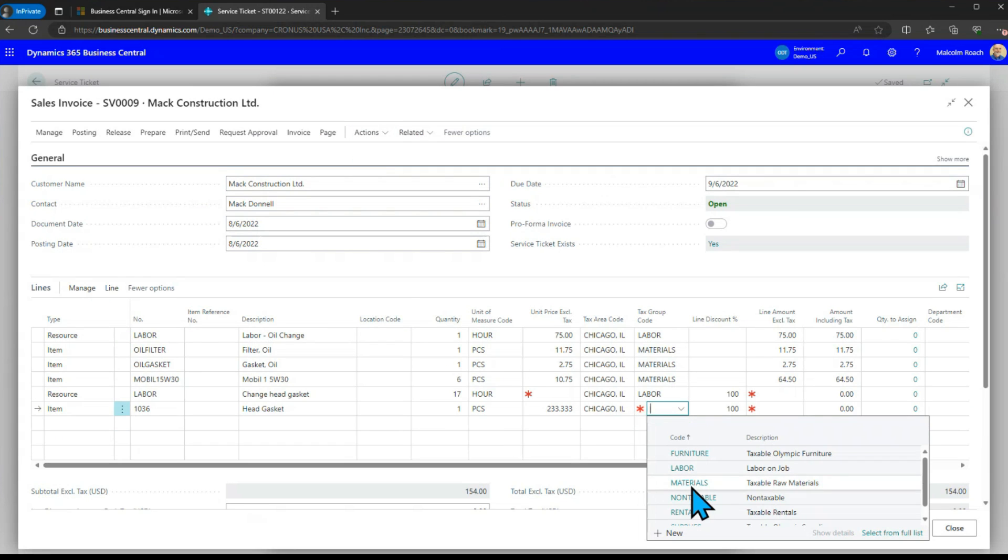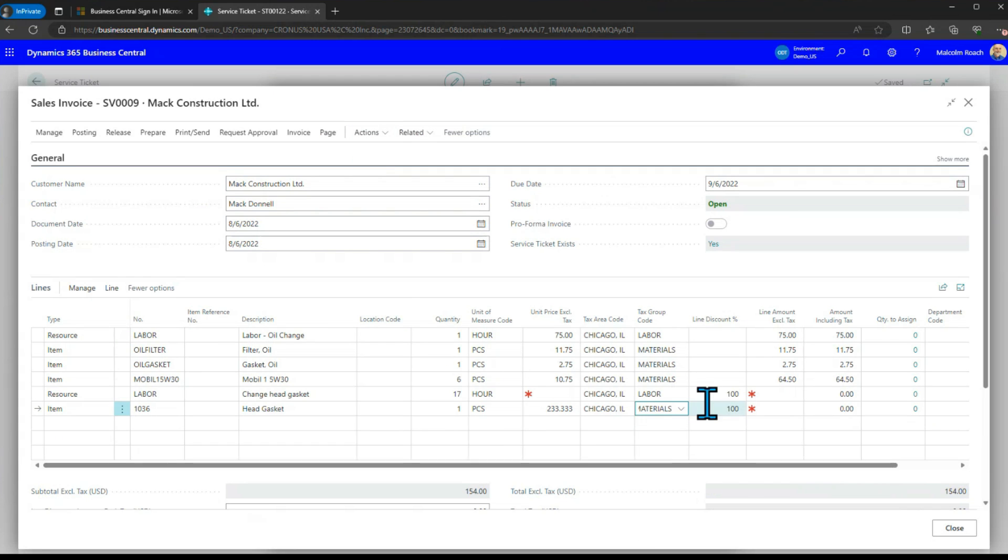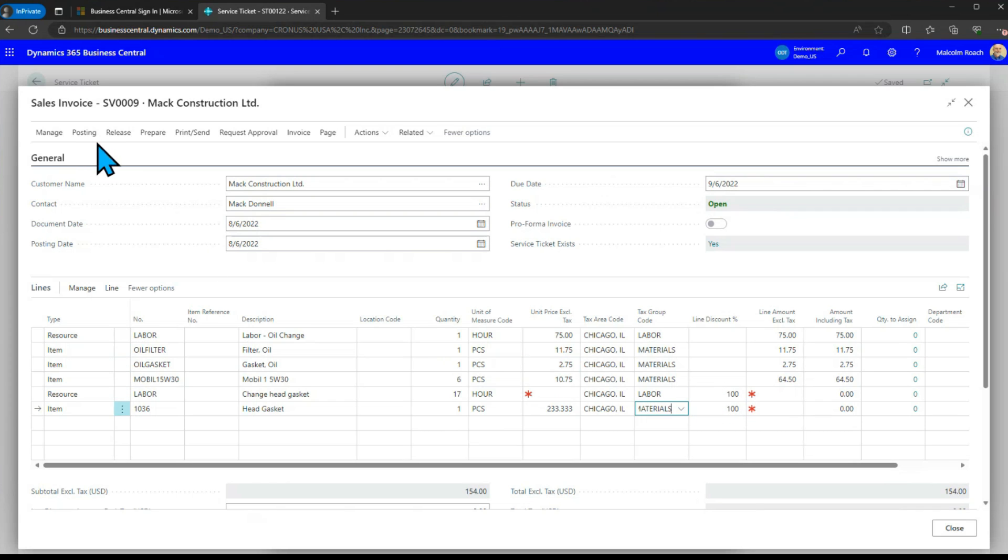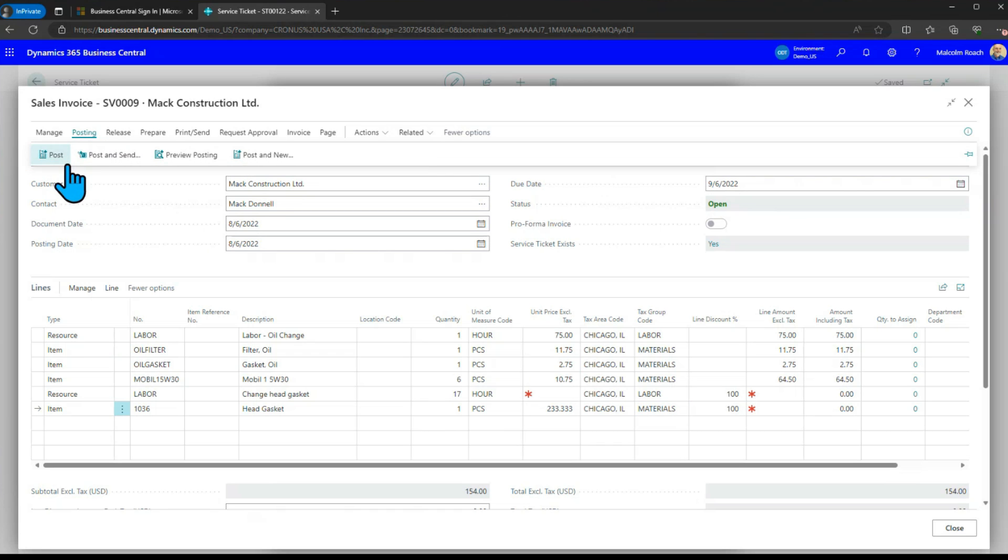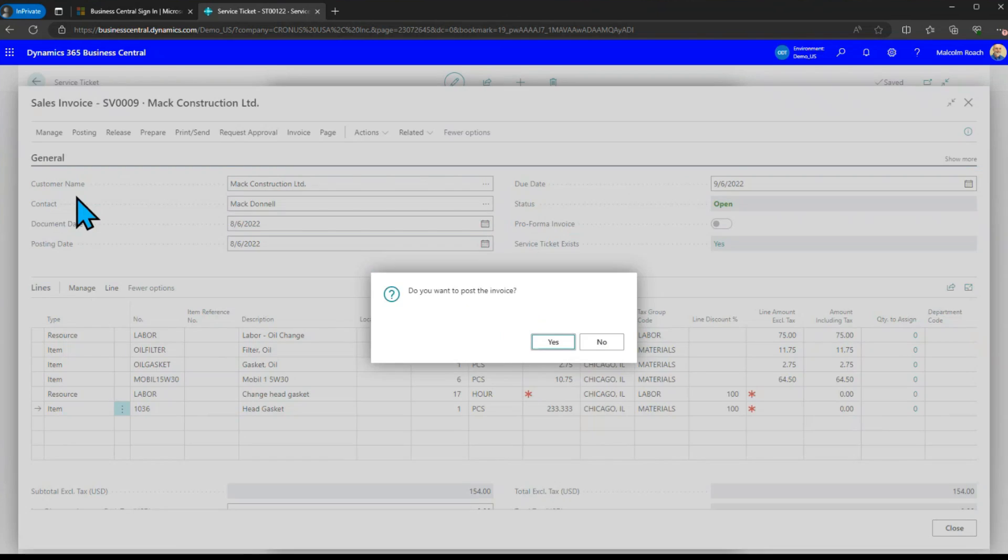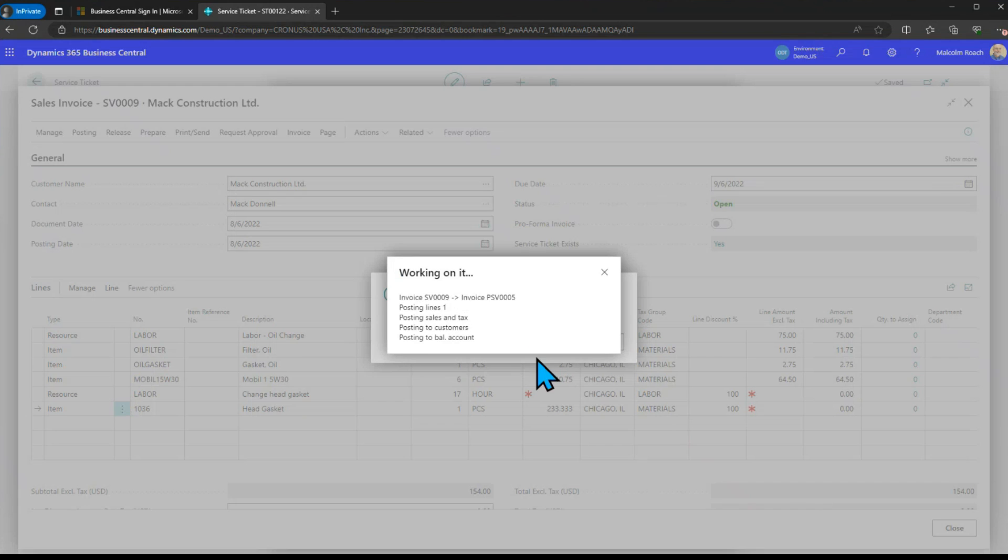I just need to add in a tax group code and you'll see the line discount here has carried forward as 100 percent. At this point this invoice is ready to print and send to the customer. I'm just going to post it because I have no way to print it to show it to you other than just print it to the screen it'll look basically the same as the service ticket so we will post this.